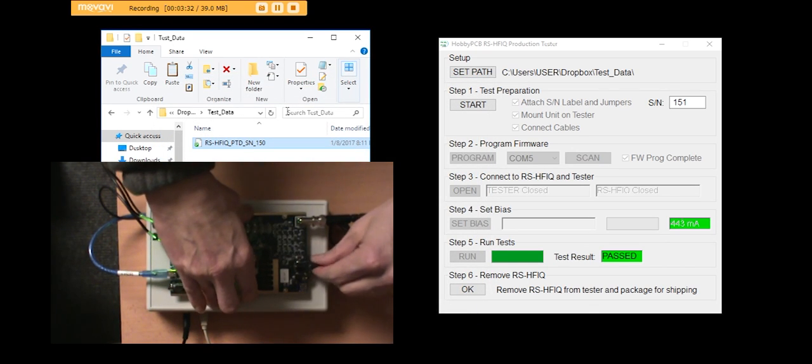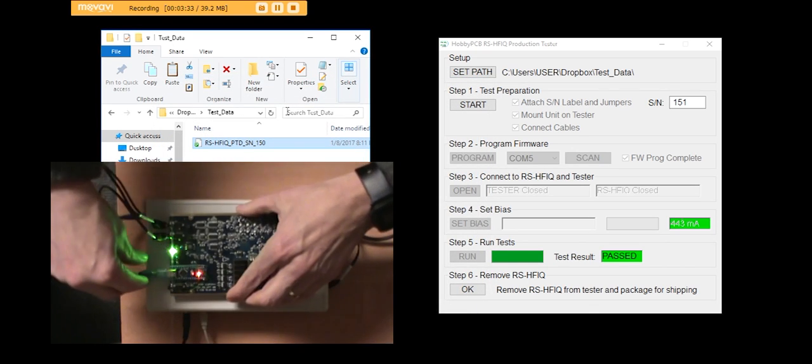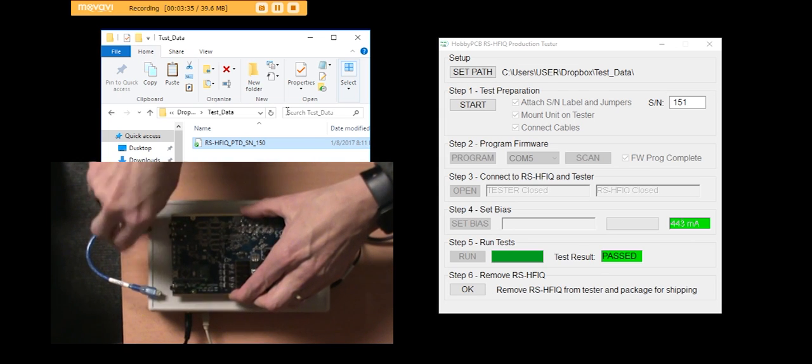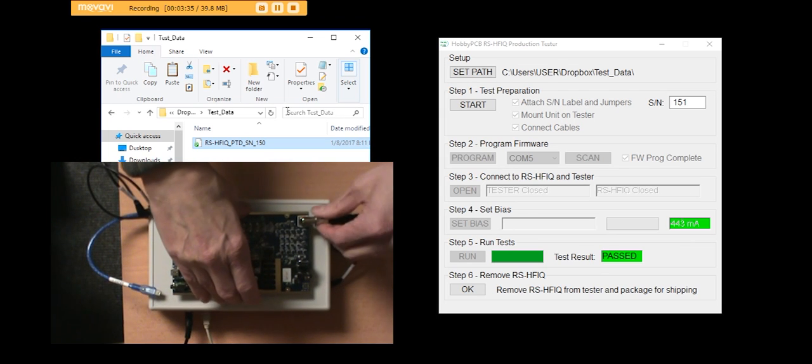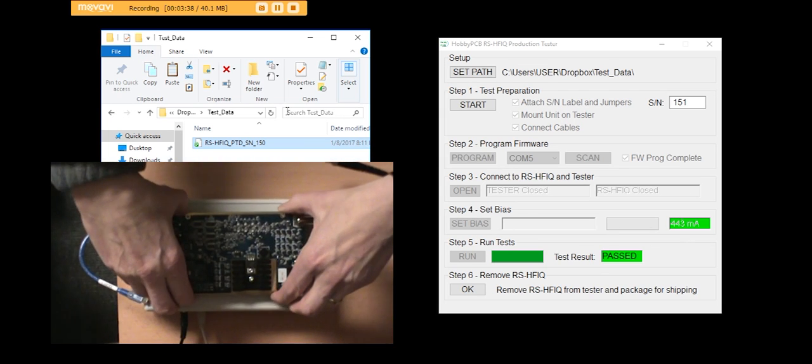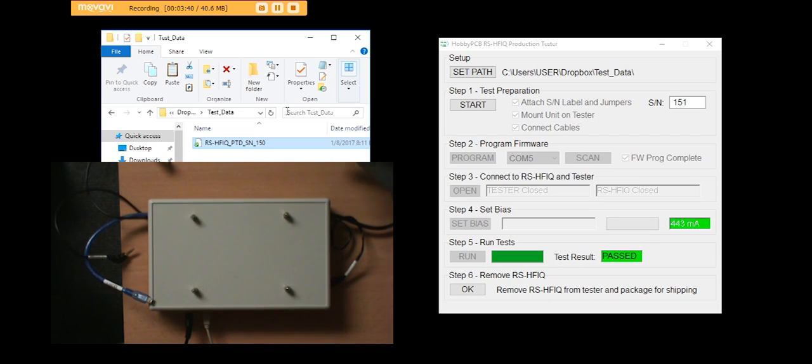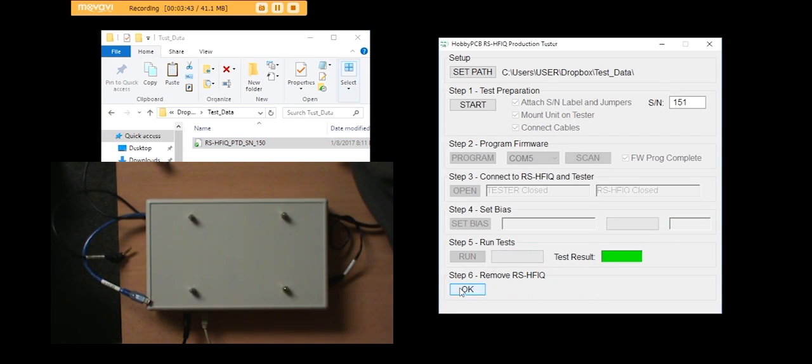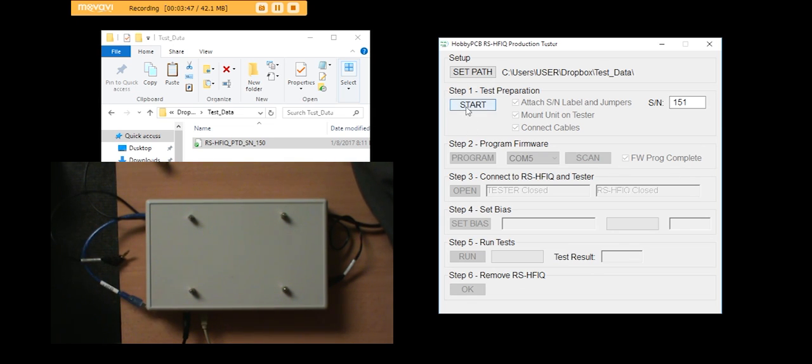What I do is just remove the cables from it. And that one's ready to ship. I say okay. And the software automatically incremented the serial number. And it's ready for me to start the next test.